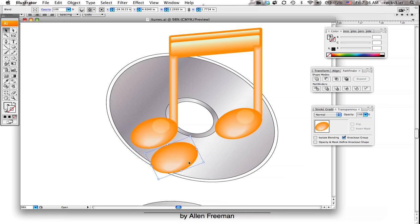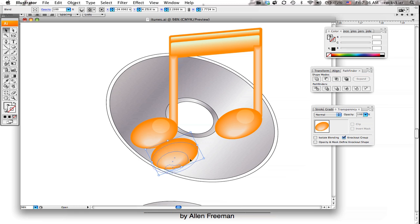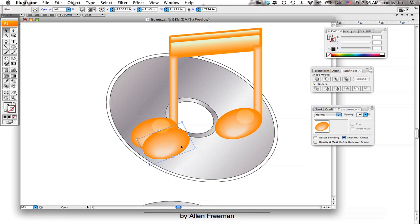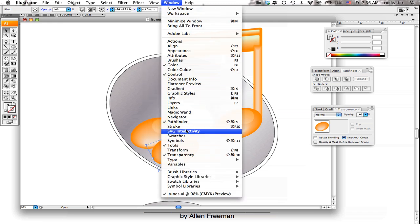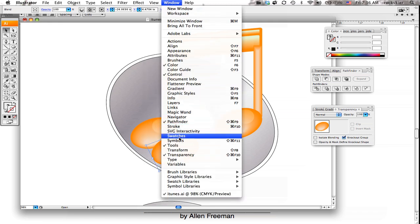And then to make that a little bit more transparent, I'm going to take it and open up my transparency window. If that is not opened then you can go to window and choose transparency from there to open that up.